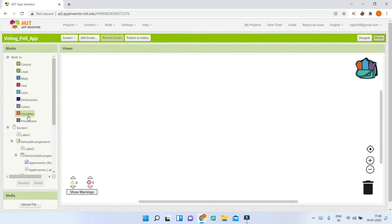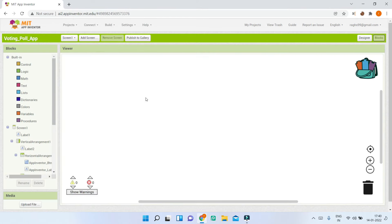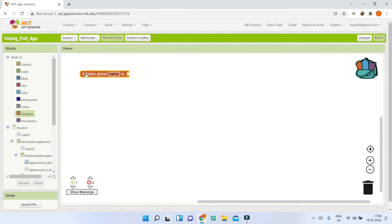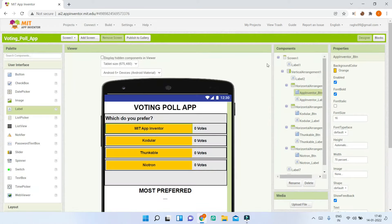Now let's go to the Blocks section. We are going to create four variables, one for each option. Go to Variables and bring in 'initialize global' — name it 'AppInventorVotes' and set it to zero. Duplicate it with Ctrl+C and Ctrl+V and rename it for each of the remaining options.